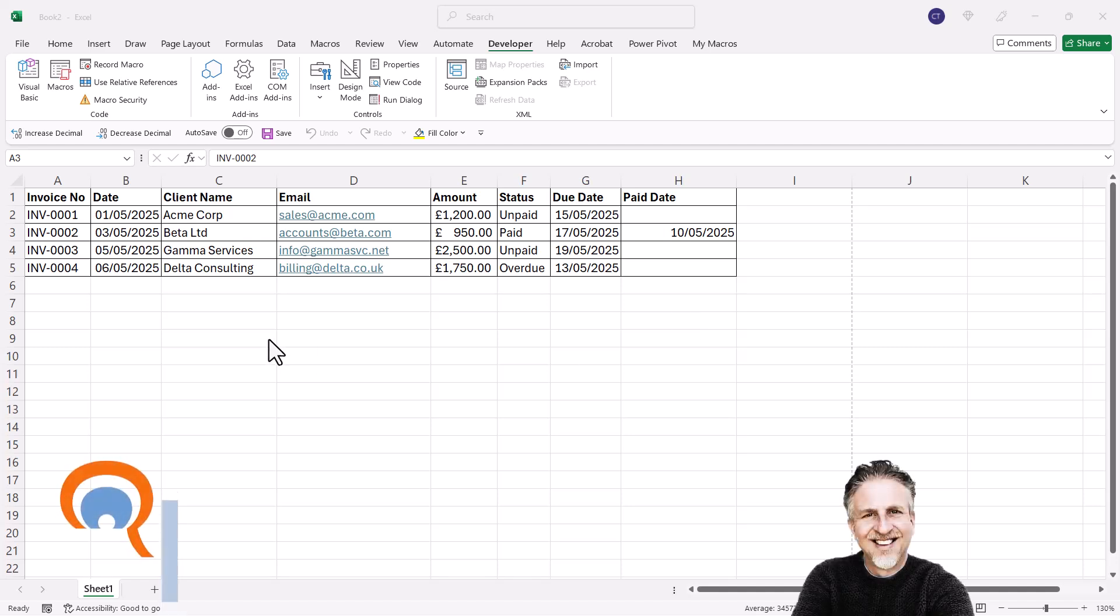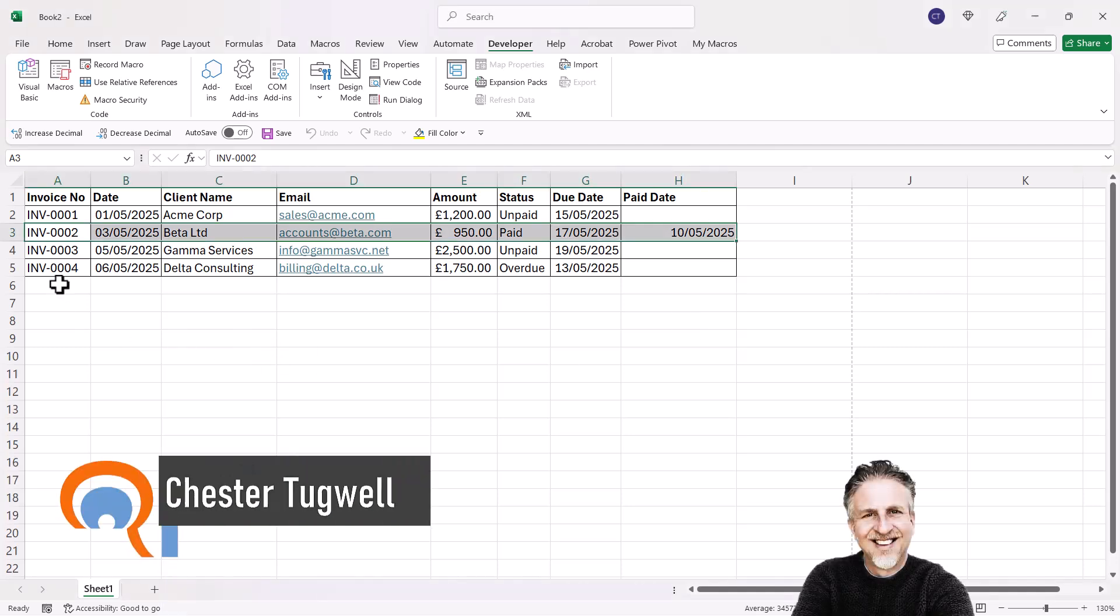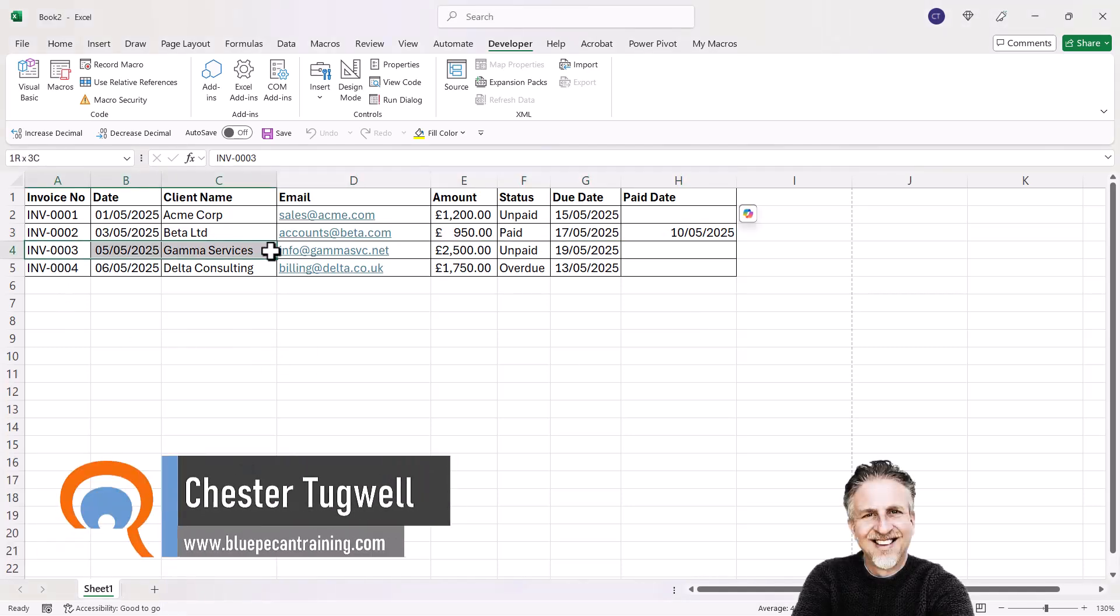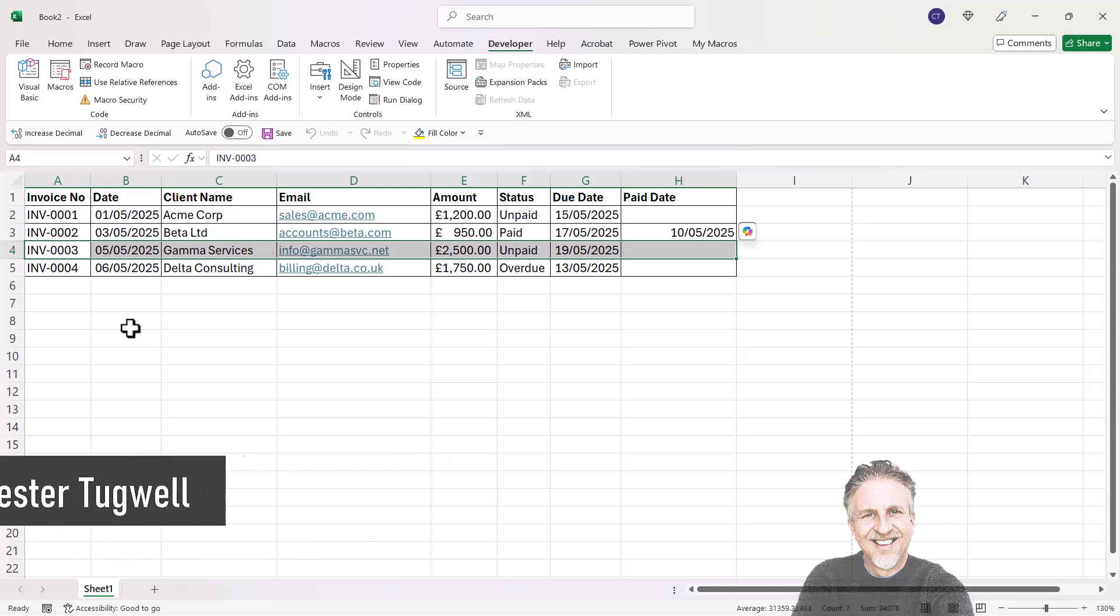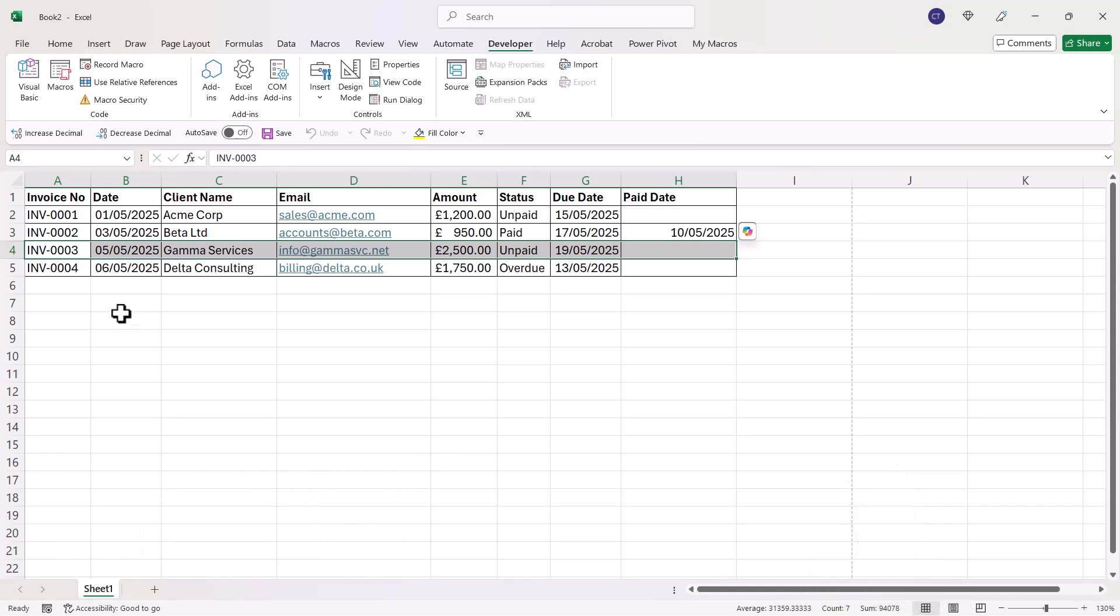You're in Microsoft Excel and you want to be able to select a record and print that to PDF, excluding any other data on the sheet. I'll show you a couple of quick ways of doing this.